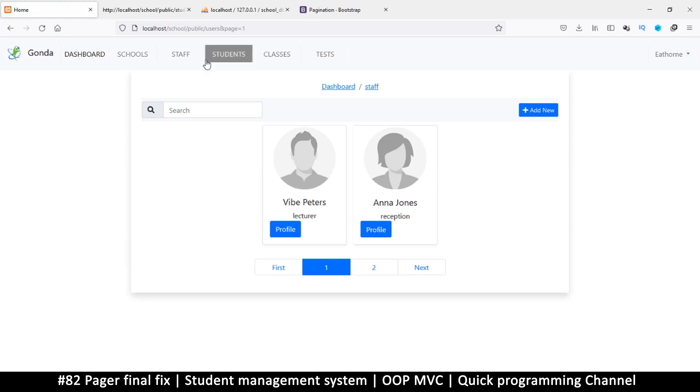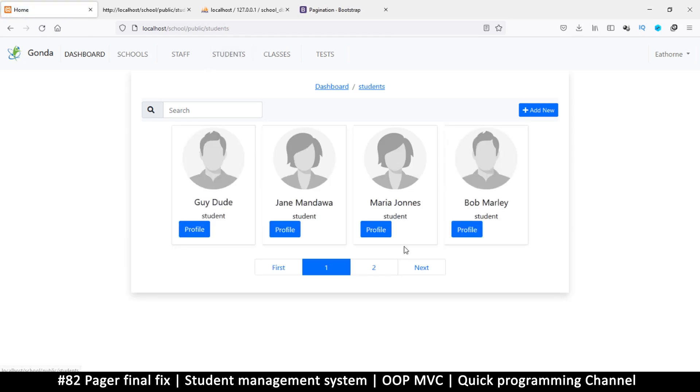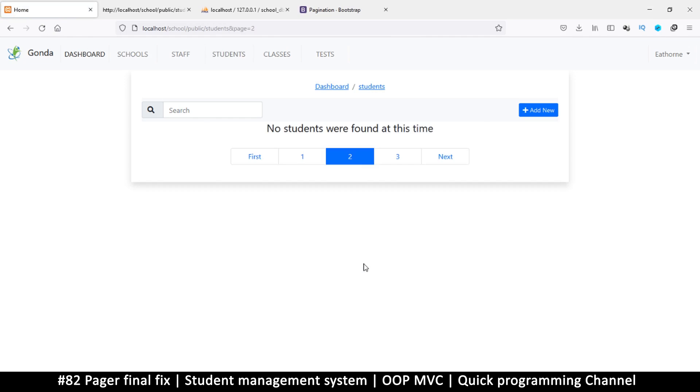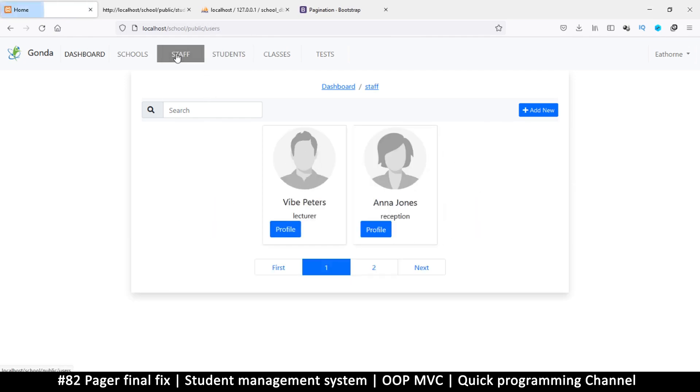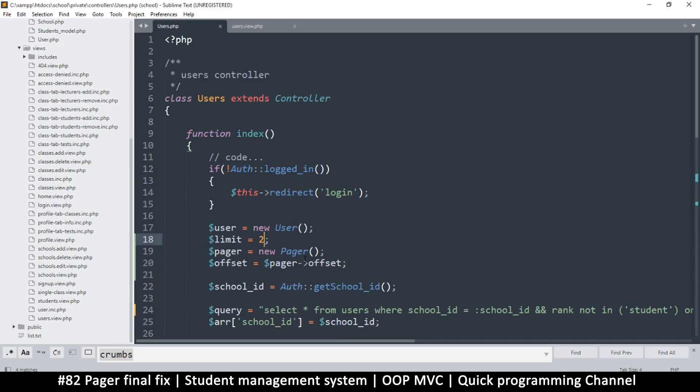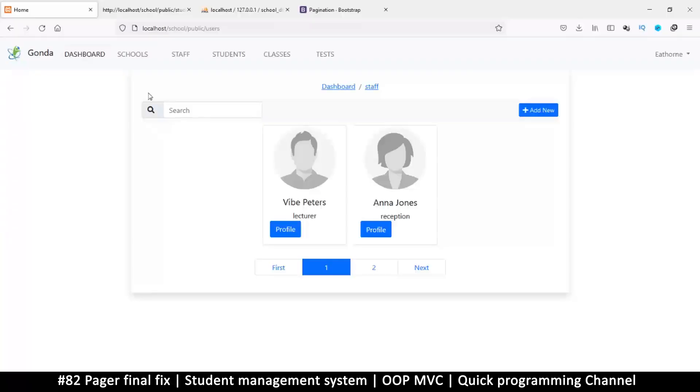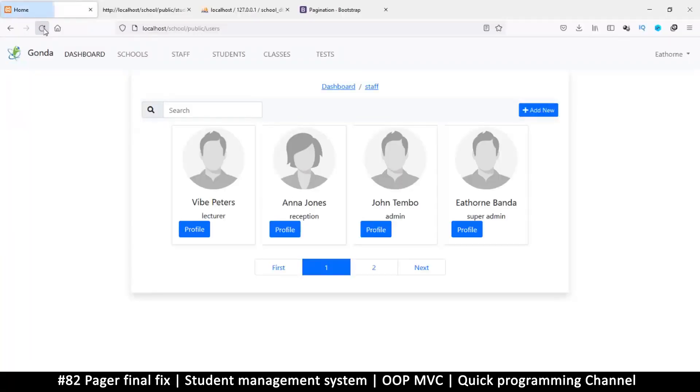Let's go to students and see. Page two, we have nothing. First, this one is fine. But here I know we have more than four items.